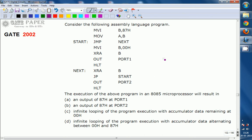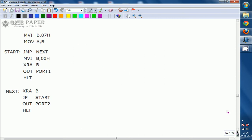Look at the program. The first instruction is MVI B, 87H — Move Immediate Register B with 87H. That implies B will now be loaded with 87H.